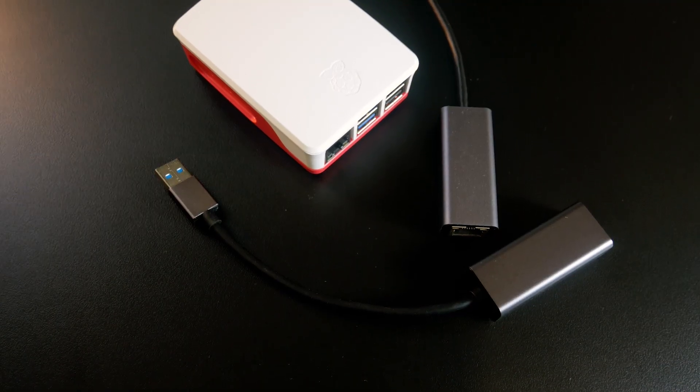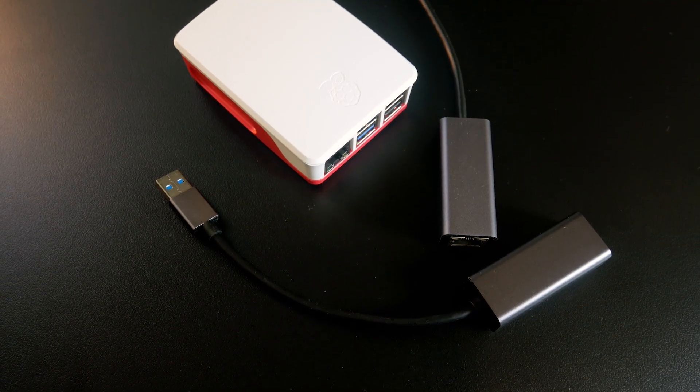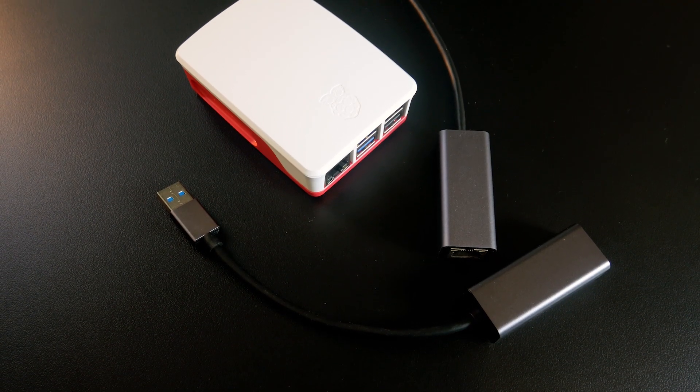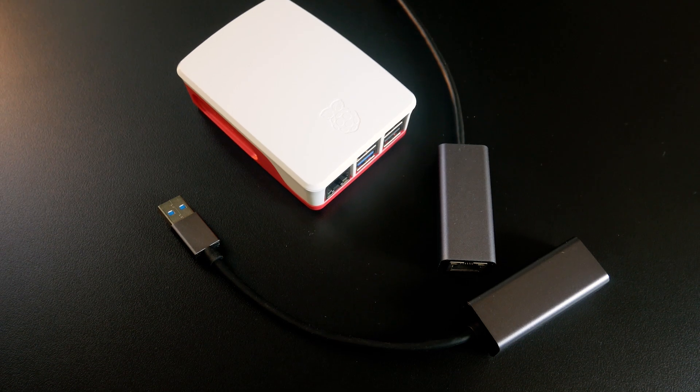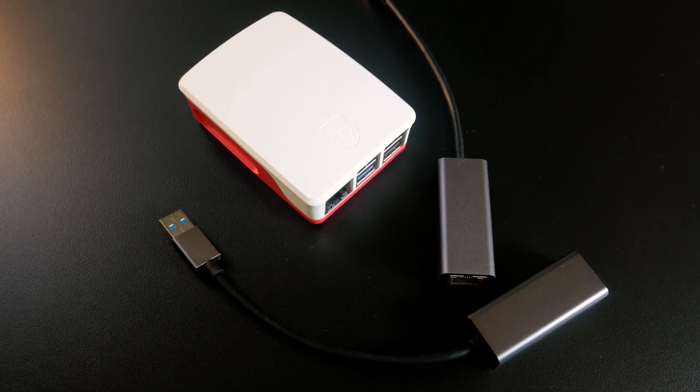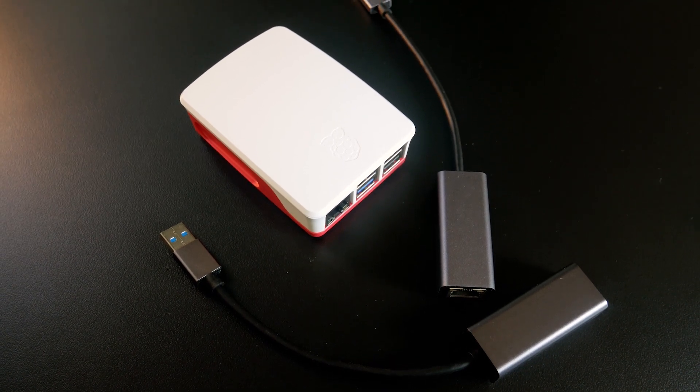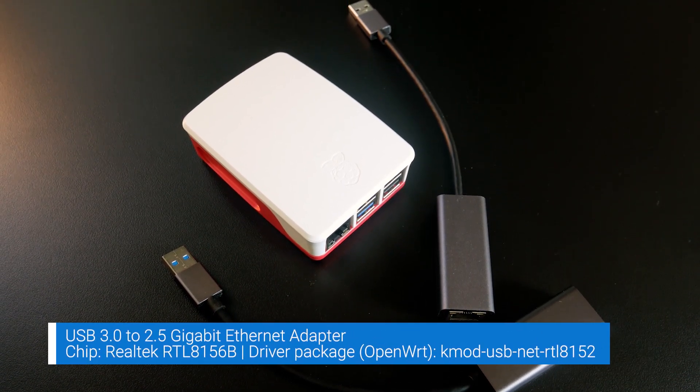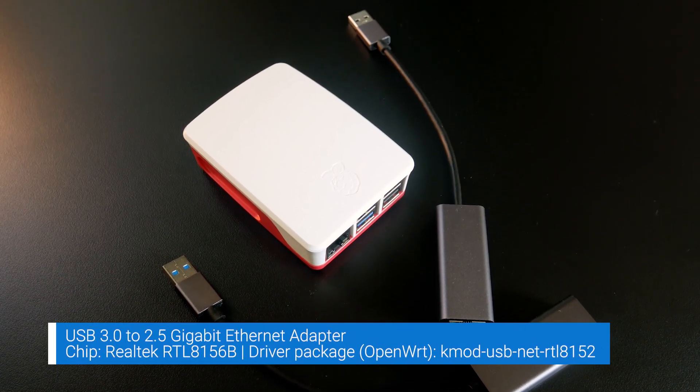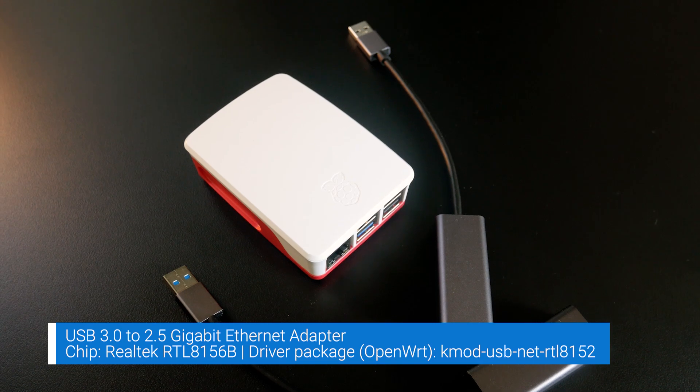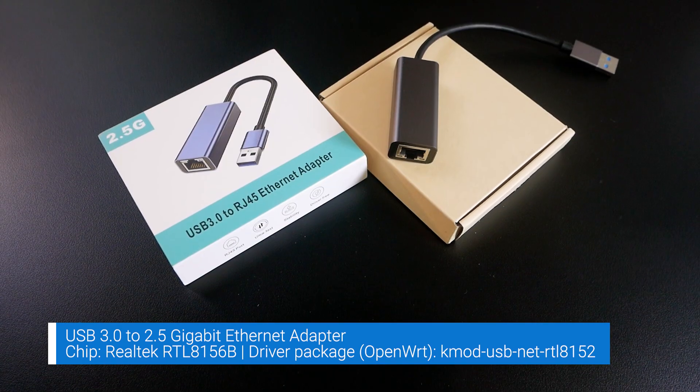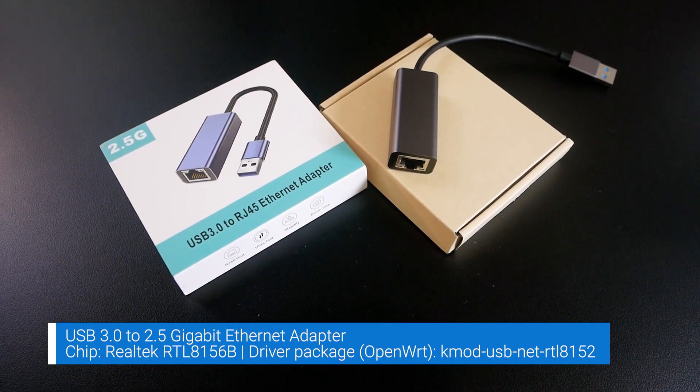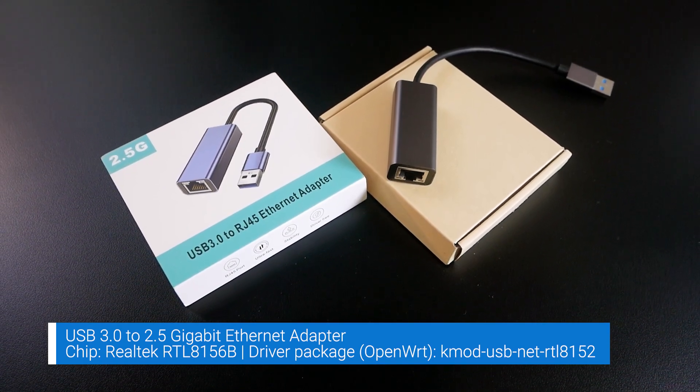Here I got two USB 3.0 to 2.5 Gigabit Ethernet adapters. They have different designs, but using the same Realtek RTL8156B chip.